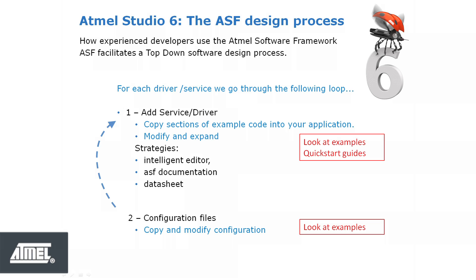Certain services or drivers have associated configuration files. Example projects can again be consulted to find configuration settings close to those of your application.